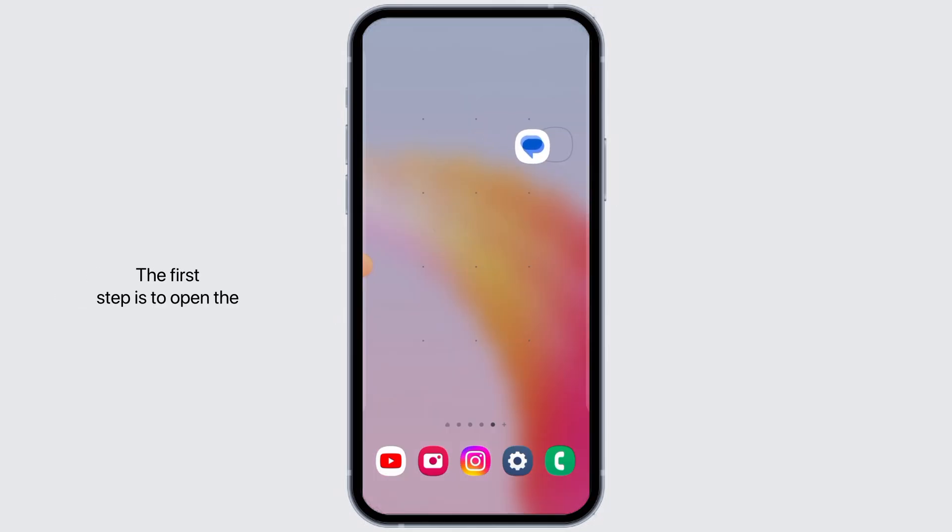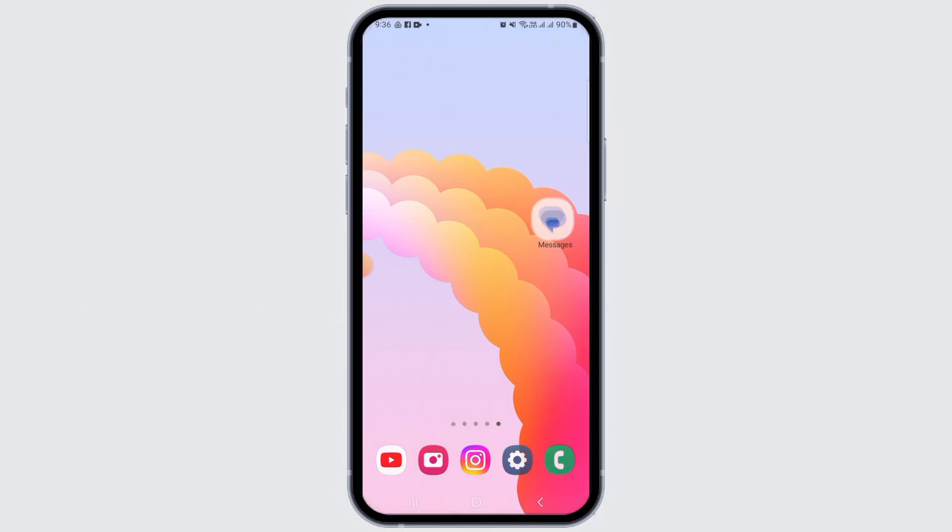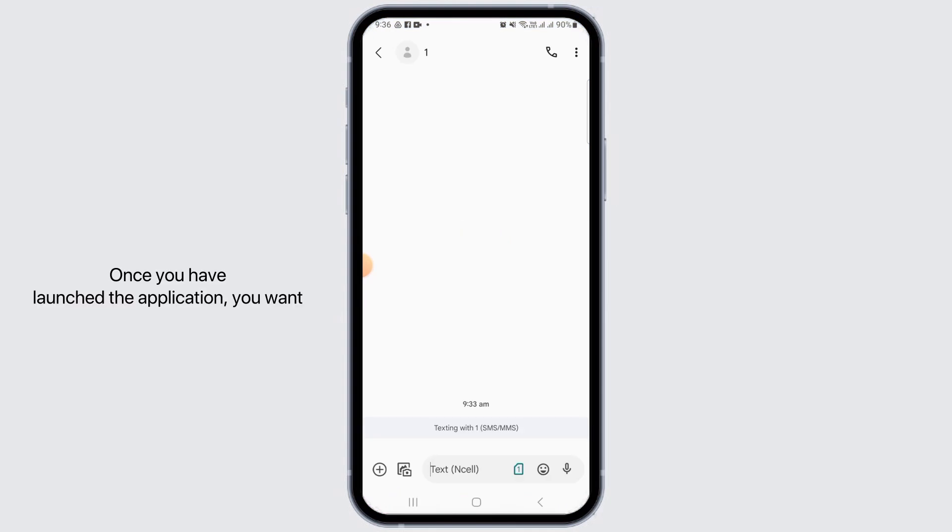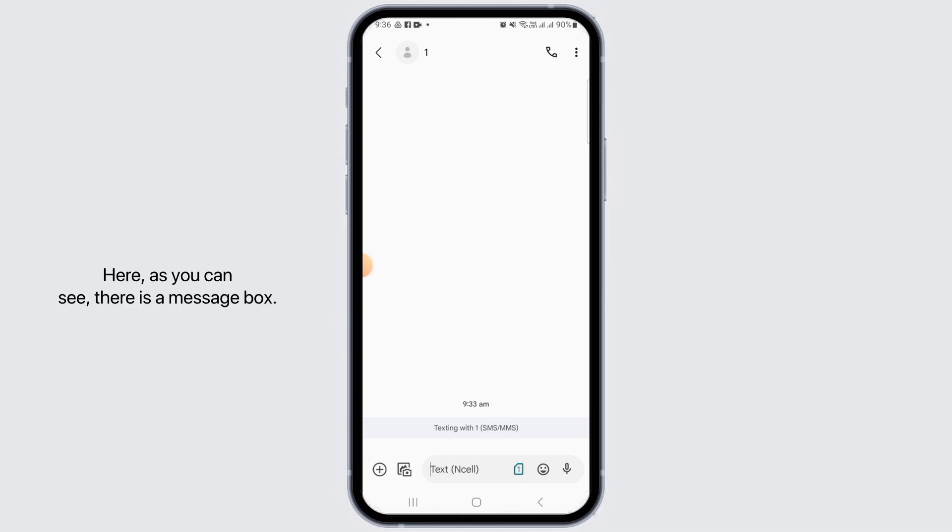The first step is to open the Messages app on your device. It is the standard Messages app available in your Android device. Once you have launched the application, you want to open a conversation where you want to send the picture text. It can be an existing conversation or you can also start a new one.